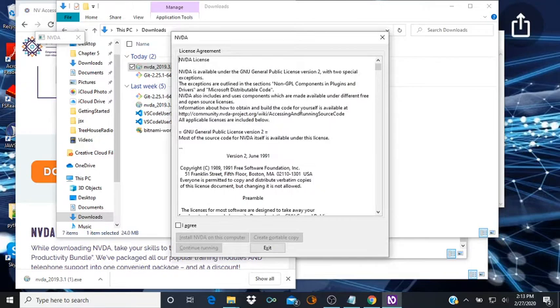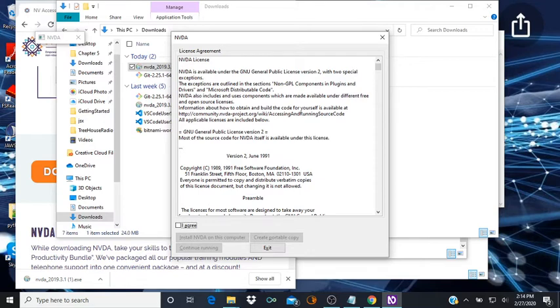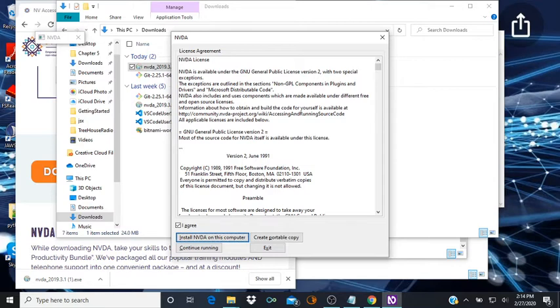Alright so now it starts talking. The first thing it wants us to do is accept the license agreement. You can read through this if you'd like. I'm going to tab and I'm going to hit space on the checkbox to agree. And I'm going to tab. Now you have two options, you can install it on the computer or you can install it on a thumb drive. So what I'll do is I'll make a second video out of this series and just put it up as a video showing how that works.